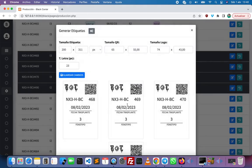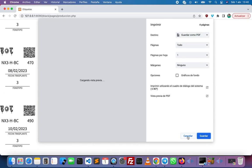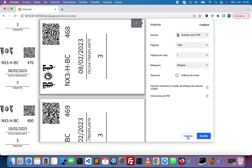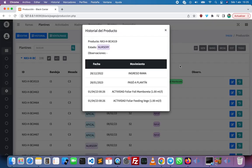We save the changes and we are able to print them. We can also see the history of the product — here we have the ID, the current status, the comments, the date when the cutting was created, the date when it became a plant, and the activities like the fertilizer and the dose that was applied.